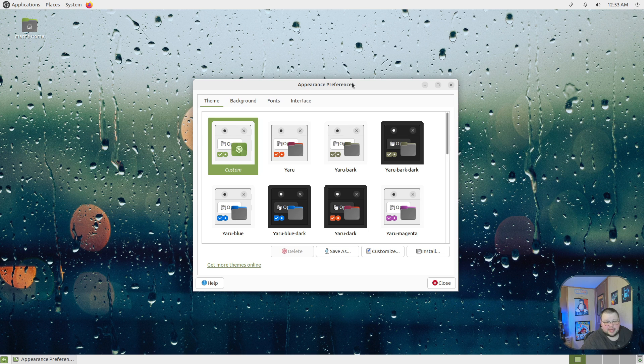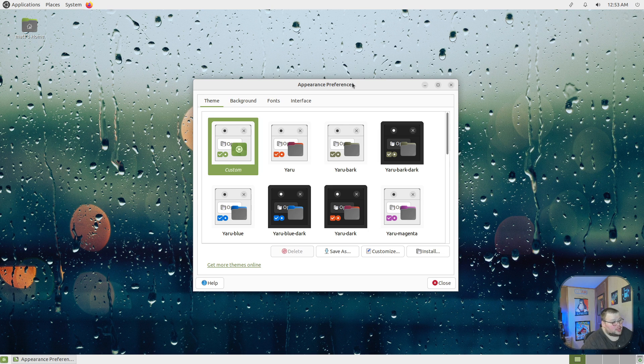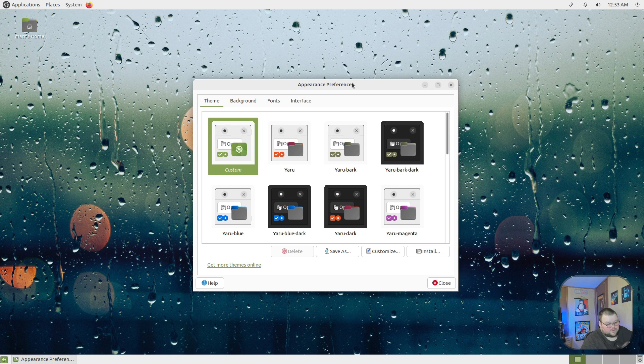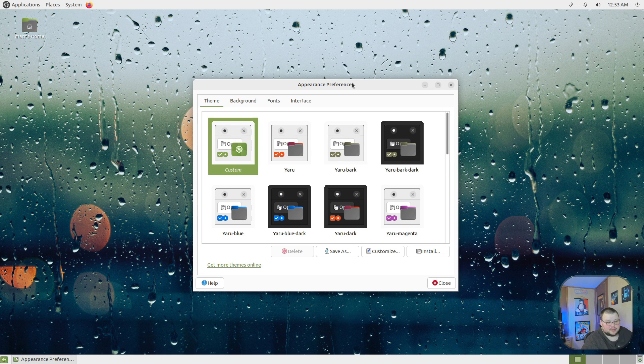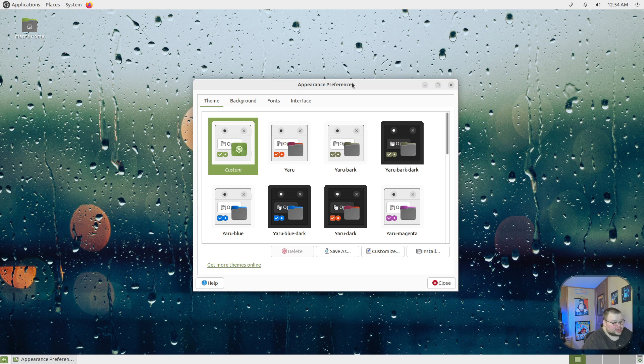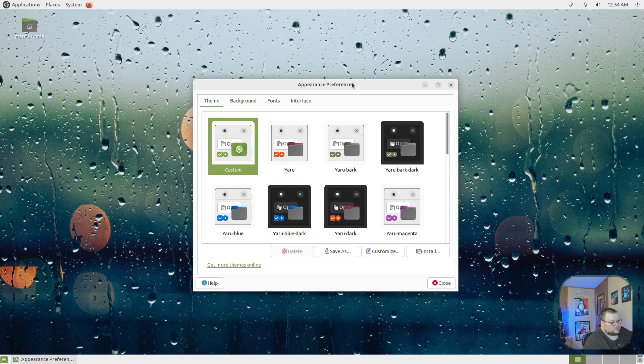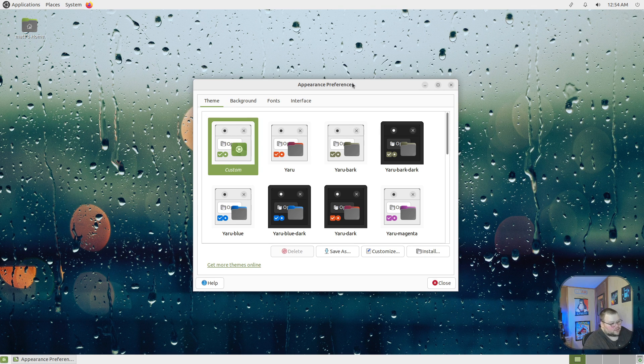Another area that MATE does really well in is customization in terms of themes. Out of the box, you actually get a few really excellent themes to try out and use. And when you select a theme, it actually has a packaging effect, where when you change the theme, it changes everything except for the wallpaper.